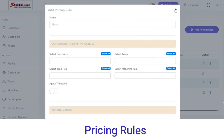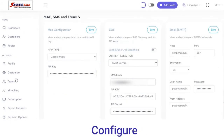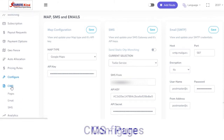After that we have Configure. In the Configure section you can select the map type, API key, and current selection, from where you can select services such as Twilio or messaging host, and so on.